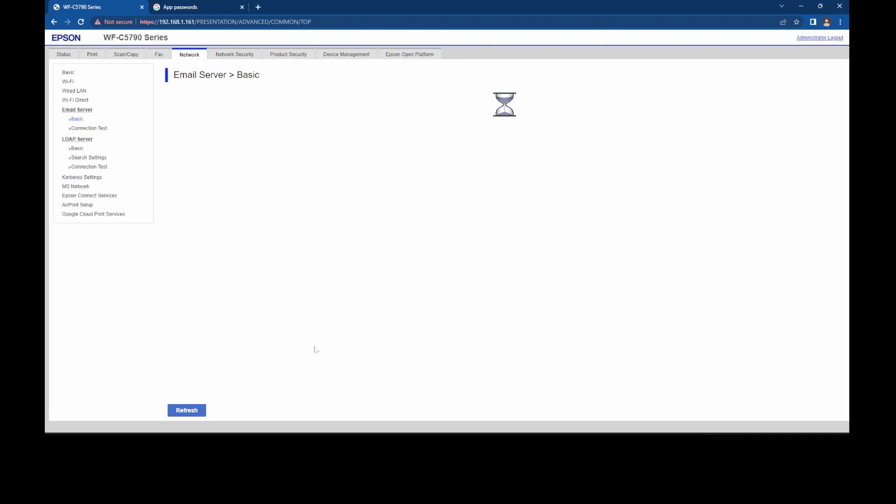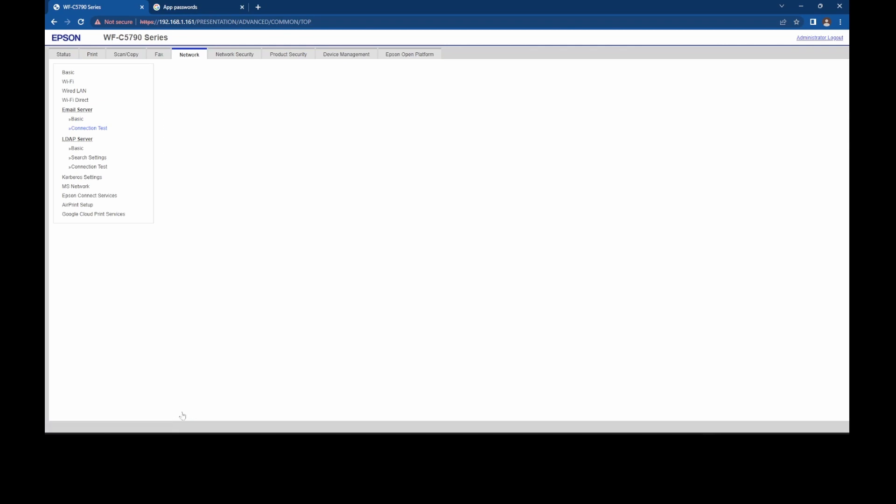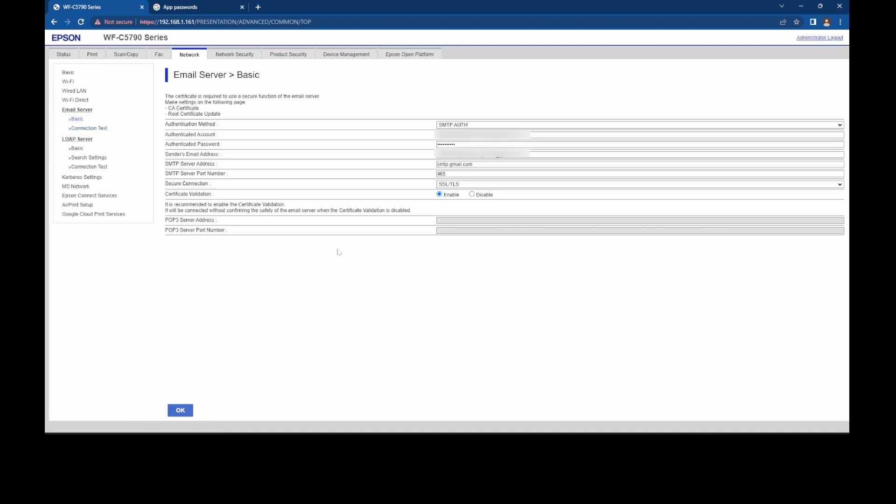Once that's done, we'll do a connection test. And at the bottom, we click start. And this basically just connects to the mail server, just touches it, just to see if it's working. You do a full test by sending an email, which we're going to do next.